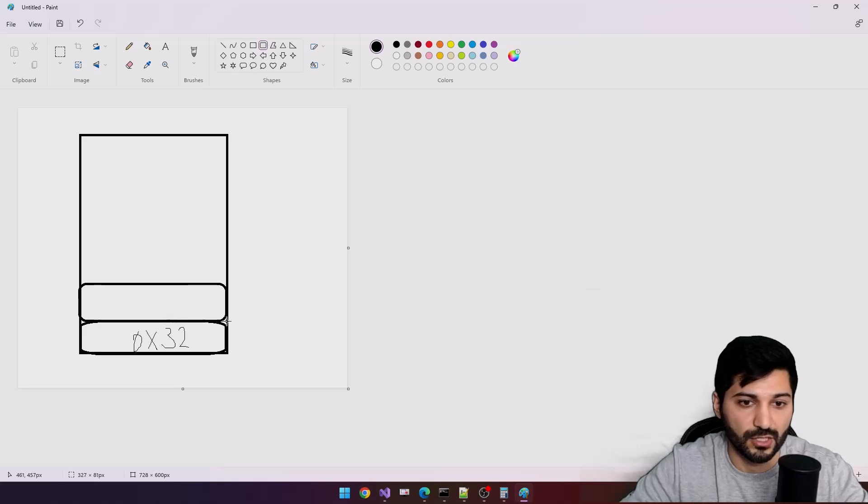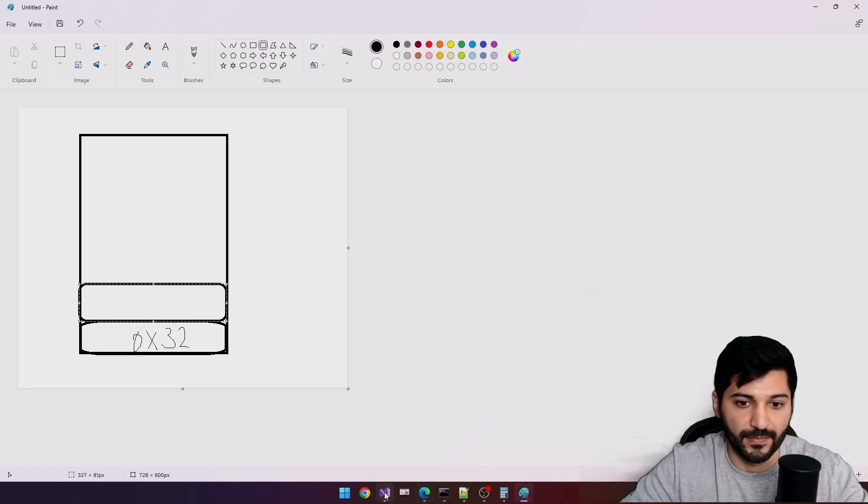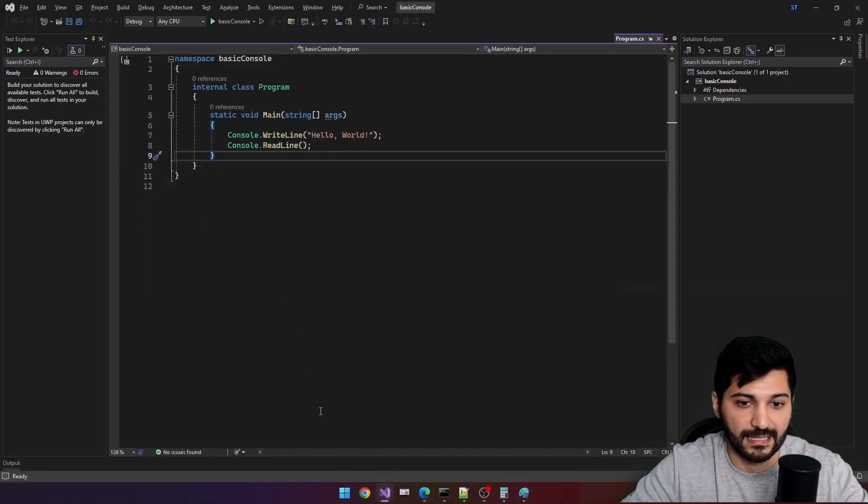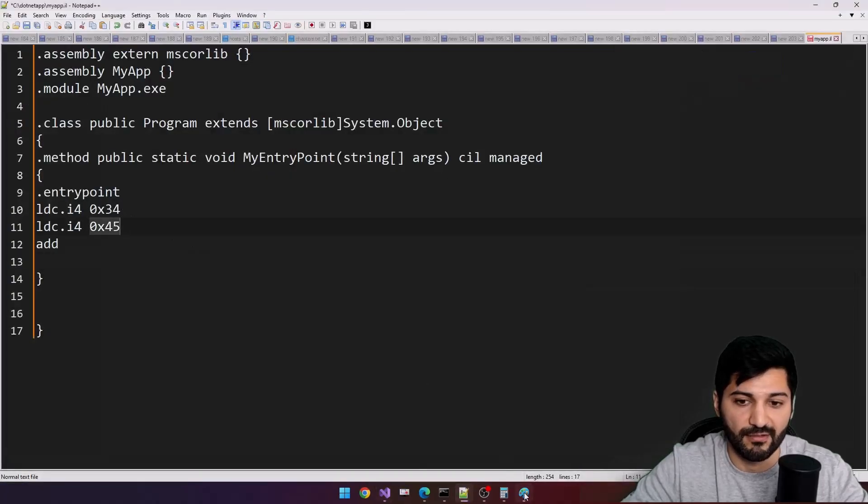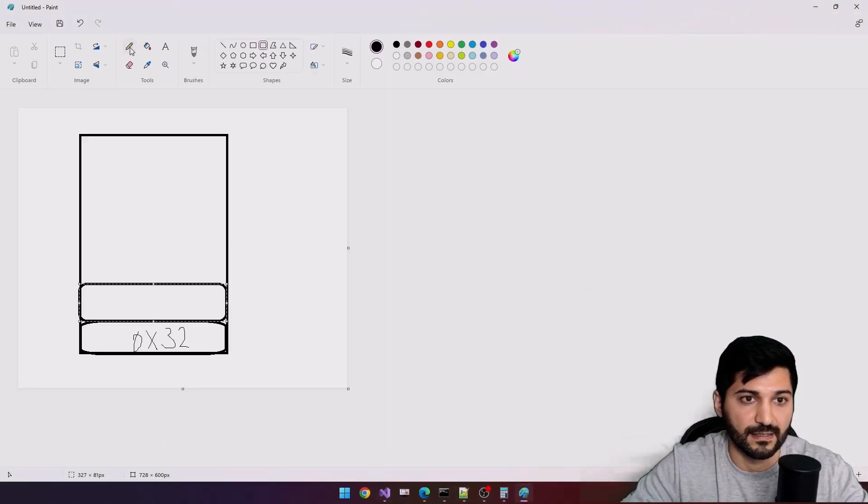It means now in our stack we have one more information for the second value. This is 0x45.